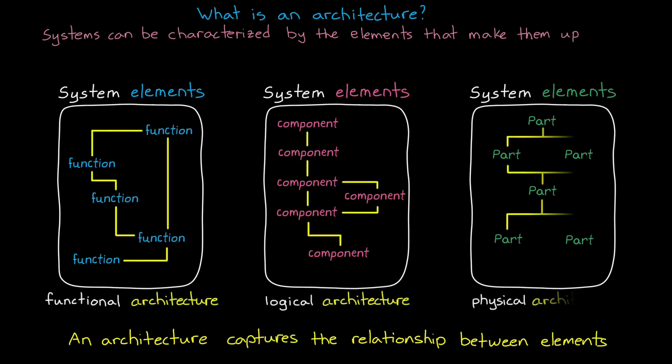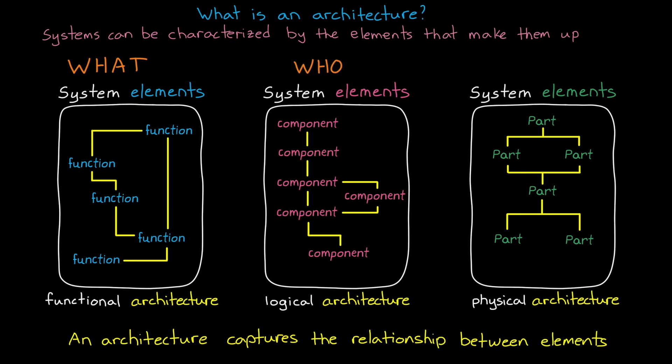We could describe a system as a collection of functions, or as a collection of logical components, or a collection of physical parts, or any combination of these. An architecture is capturing the relationships between those elements. So how does that benefit us? We may start system design by thinking about what the system needs to do.